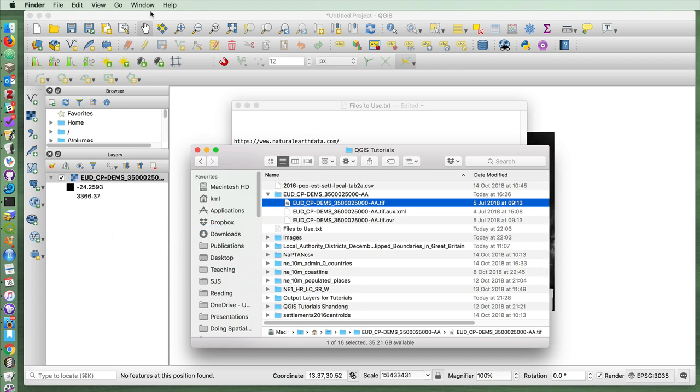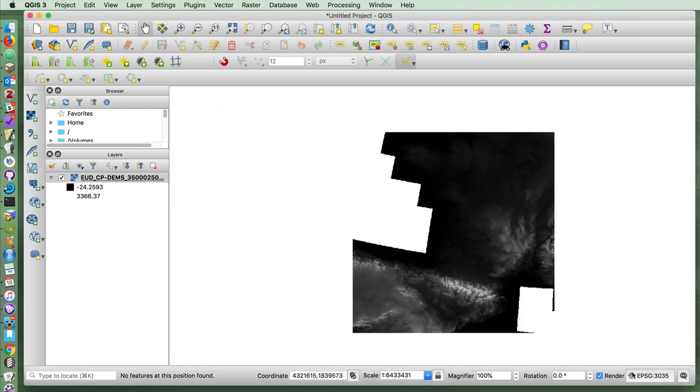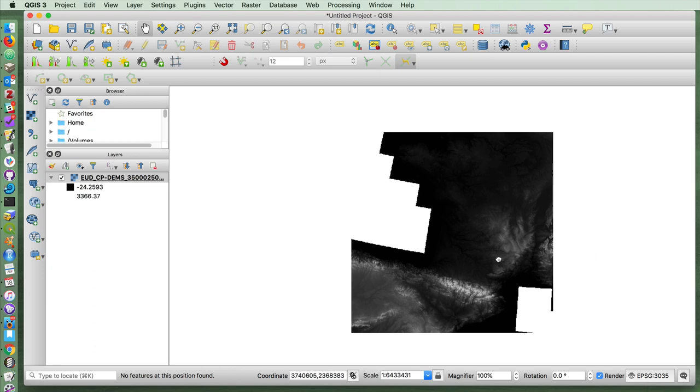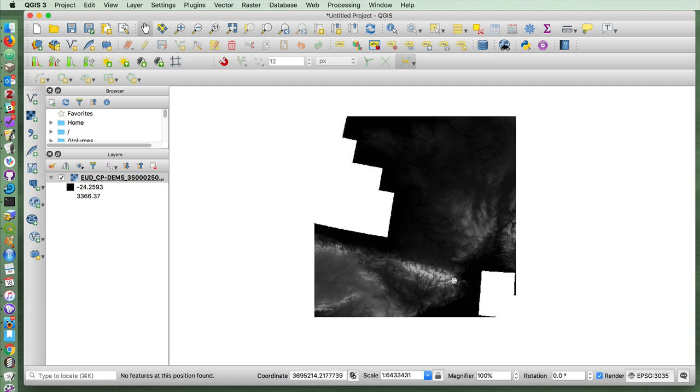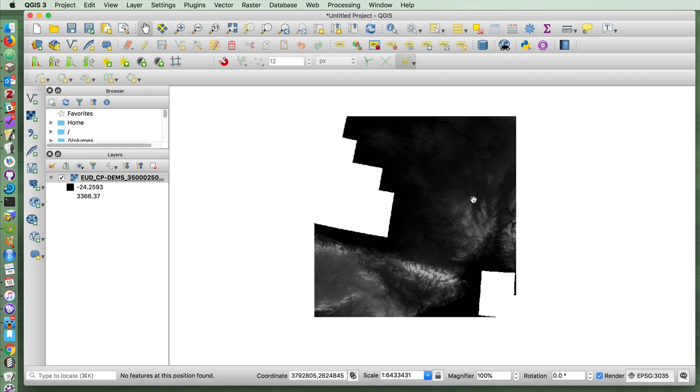When you drag this in, it'll switch to the appropriate CRS. And you can see here we have, although it's not completely visible given the way that it's displayed at the moment, France up here, Spain down here, and the Pyrenees.